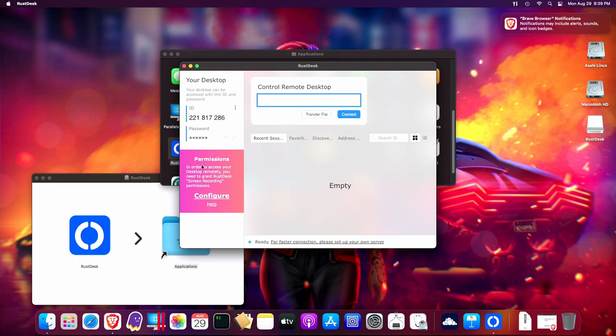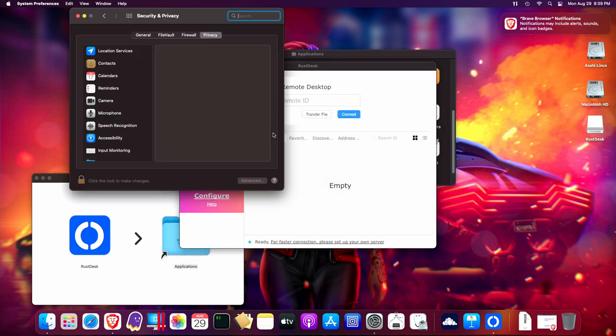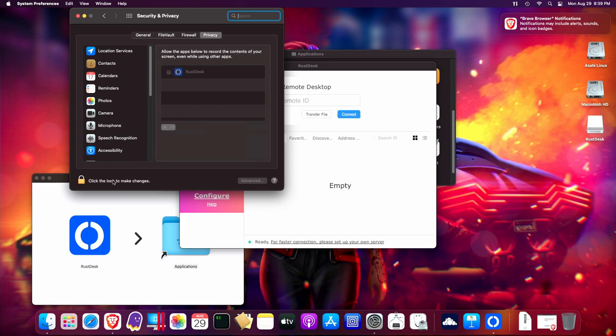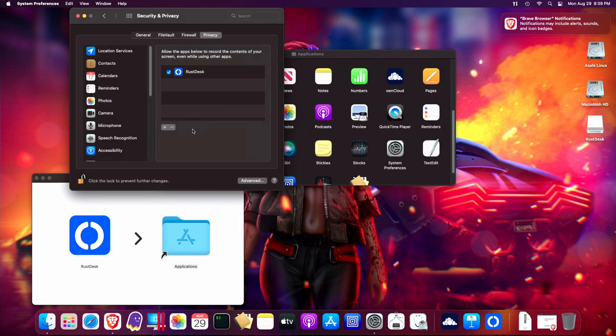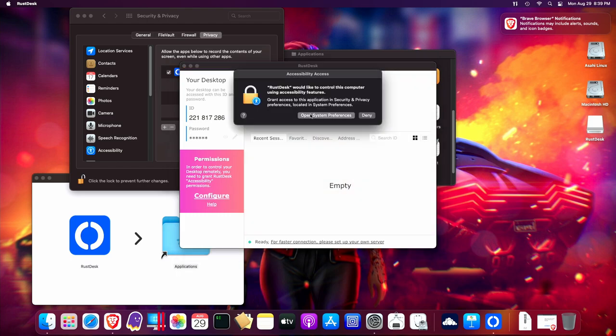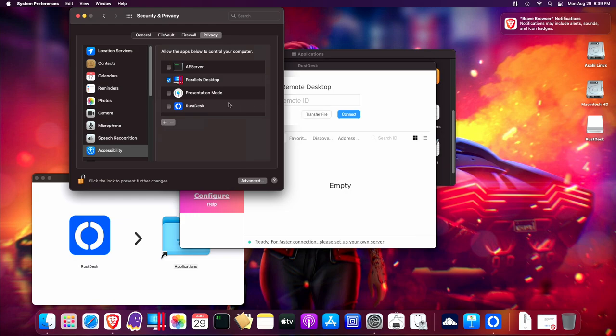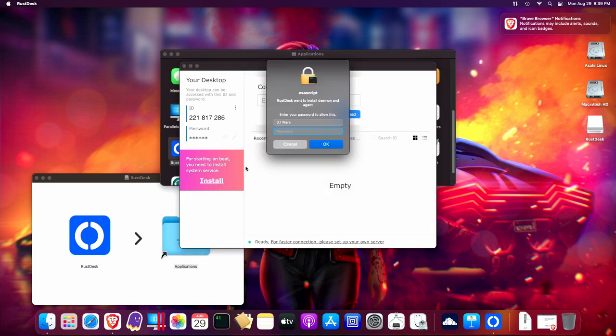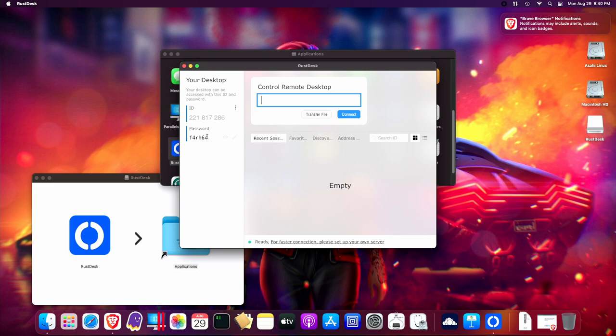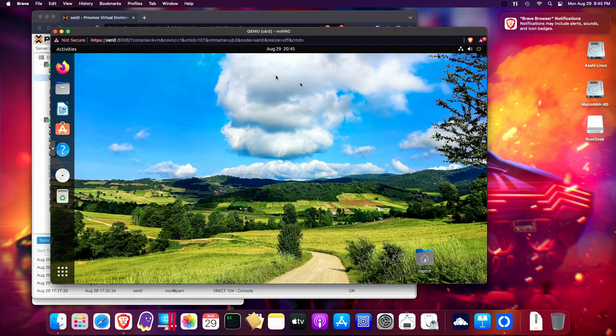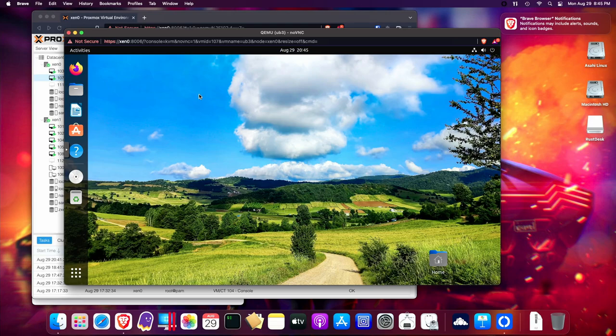And then you'll notice that there's this permission. It says, in order to access the remote desktop, you need to allow screen recording permission. So we'll go ahead and we'll configure that. And then it says, great, now you need to install a system service to allow this to work, and that's it. And you'll notice that it generates this ID that's for this local machine, and then it will also create a six-character password. And this is what others would use in order to get access to the machine.